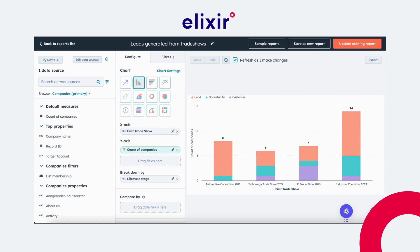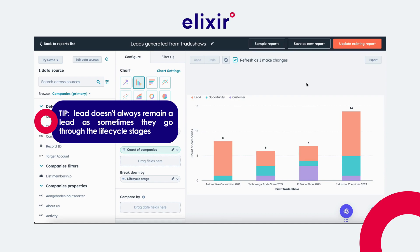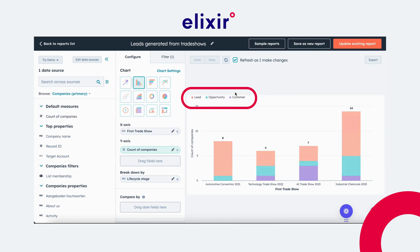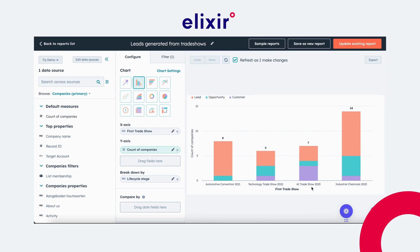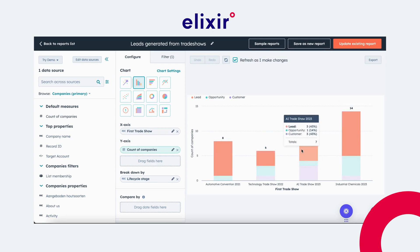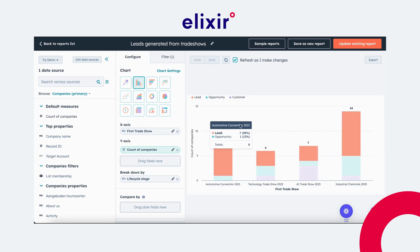I will show you the reports that I have already created, and then afterwards I will go through them one by one on how you can create these. This first report shows you the amount of leads that you have generated from your trade show. A lead doesn't always remain a lead — some go through lifecycle stages. We can see that a few became an opportunity and a few even became a customer. On the X-axis I put the trade show, breaking down each trade show, and on the Y-axis the amount of leads generated per trade show with a breakdown of the lifecycle stage they are currently in.